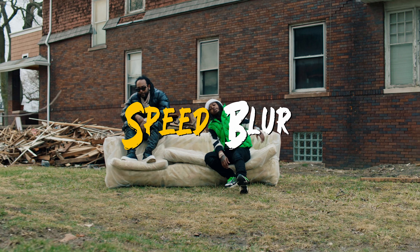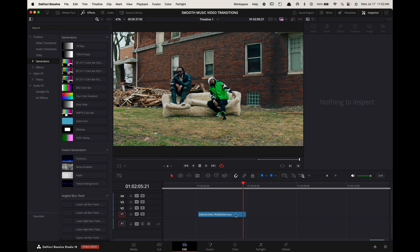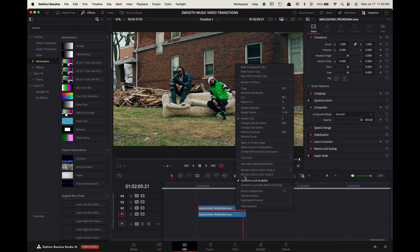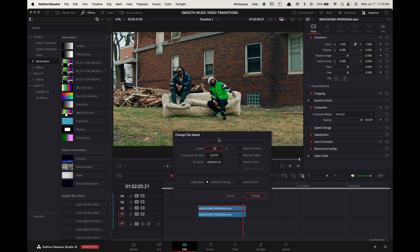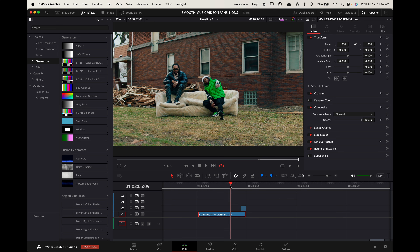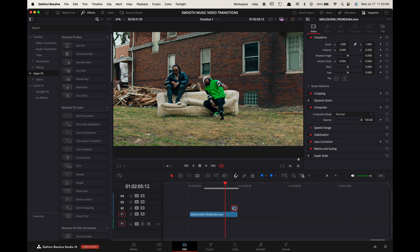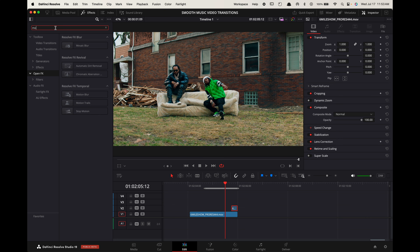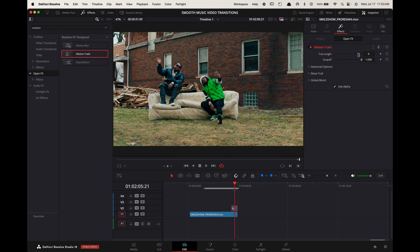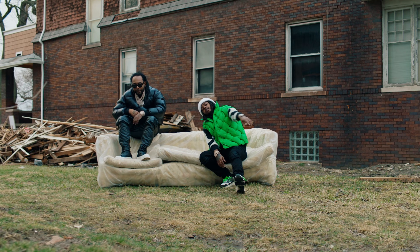Speed blur transition. Option-click on your clip and drag it above itself to duplicate it. Right-click on the top clip, choose Change Clip Speed, and change it to negative 1000. Select Ripple Timeline. Now take this clip and drag it above the end of your bottom clip. Finally, go to Effects, search for Motion Trails, and apply it to the top clip. Go up to the inspector and adjust the parameters to best fit your specific clip.